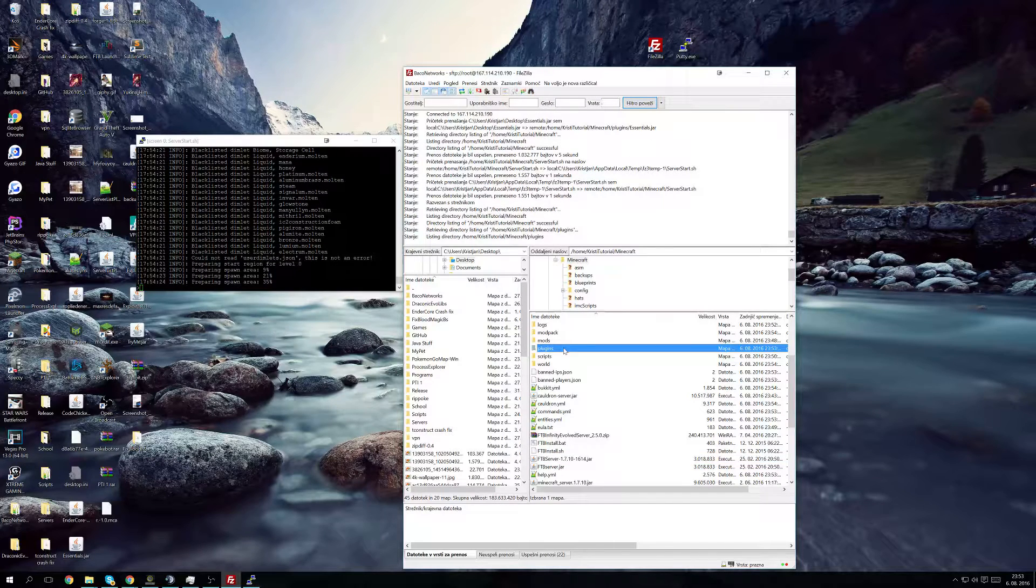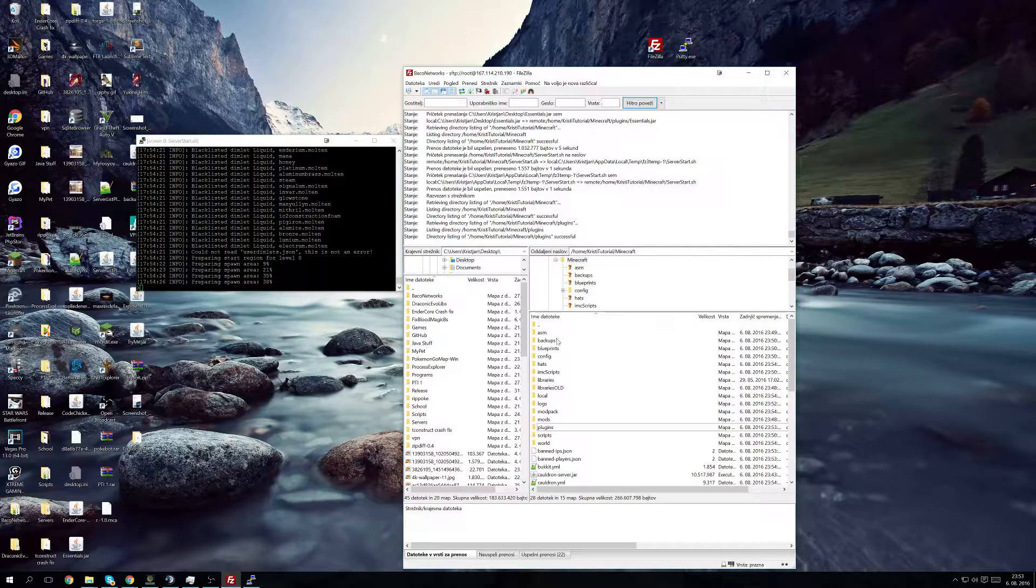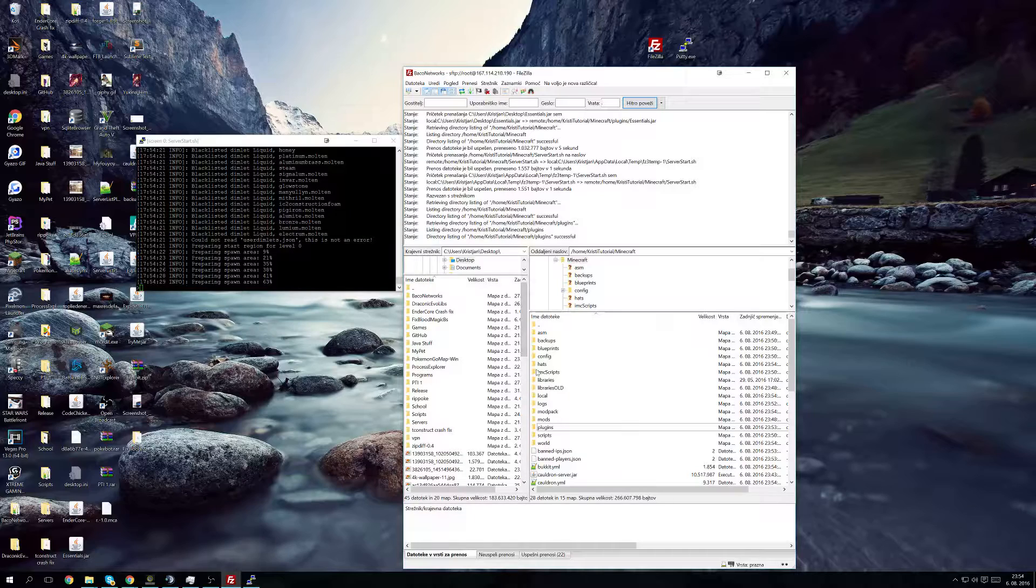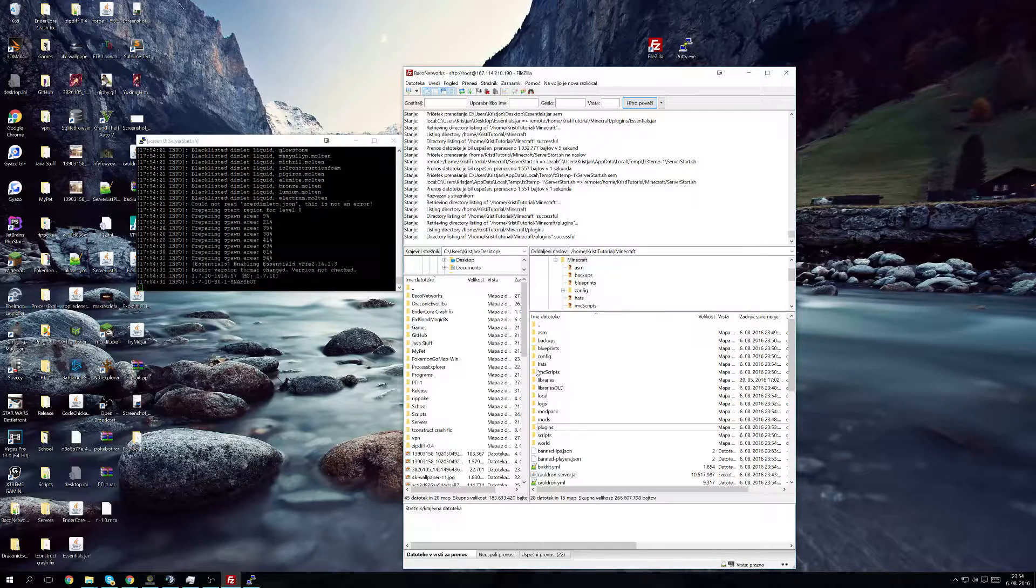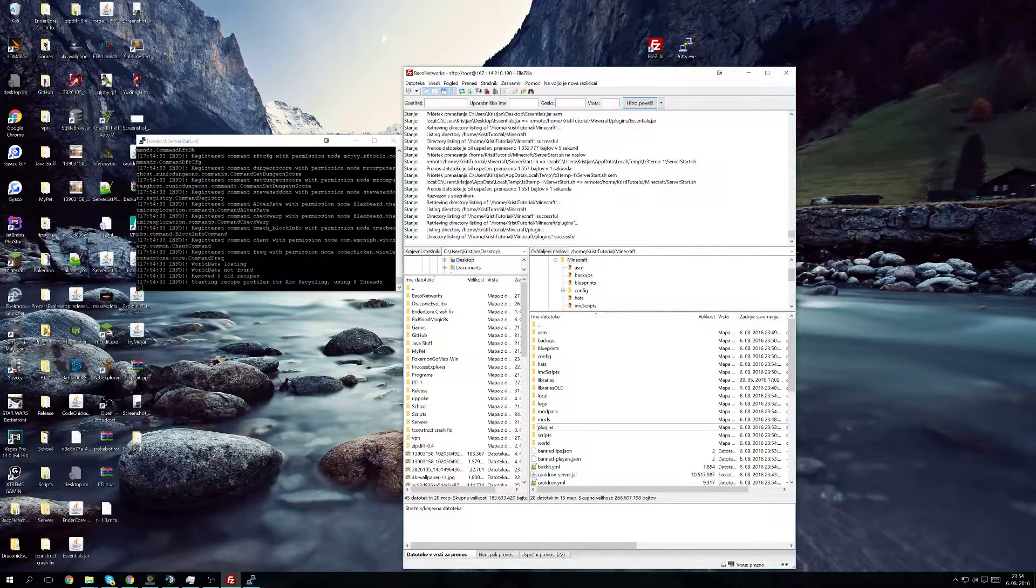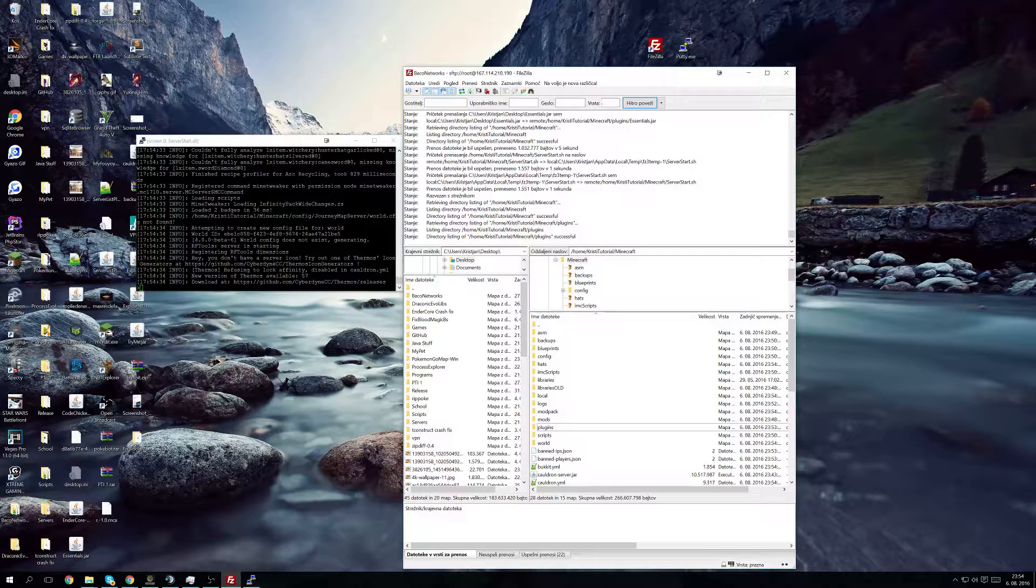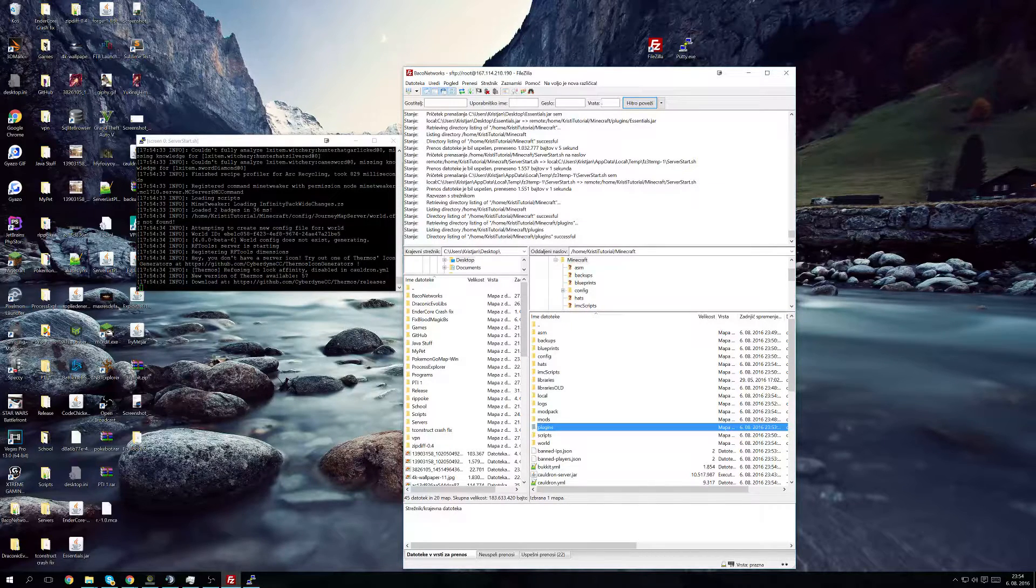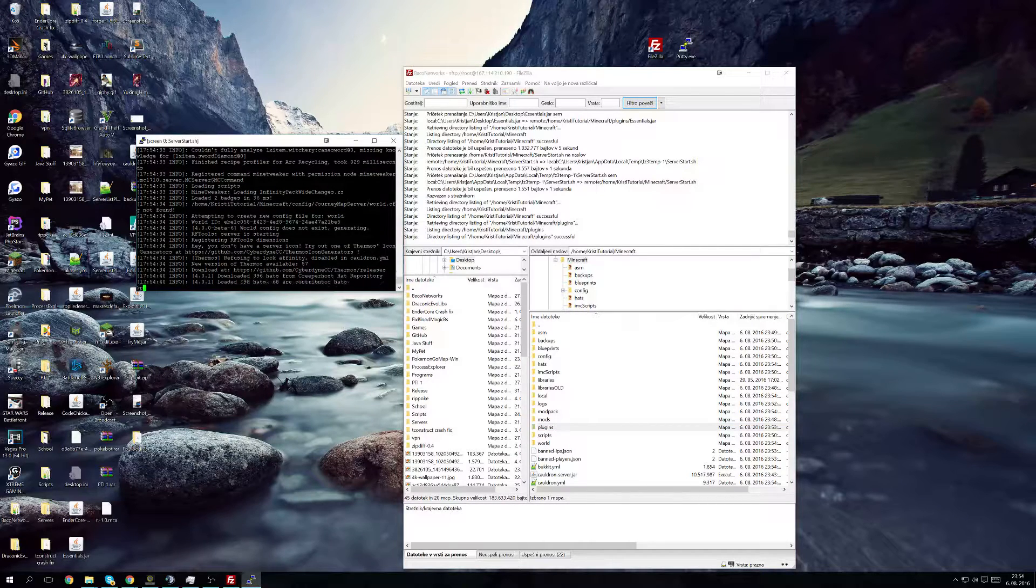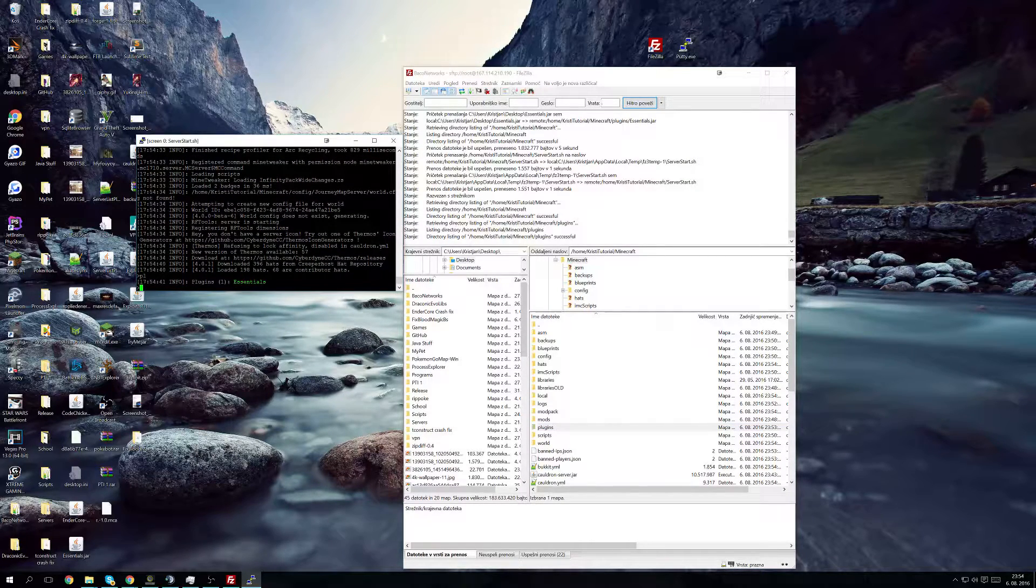Generating the world now. This already has plugin metrics in it which means that we have successfully installed plugins on FTB Infinity of all. As you can see Thermos is showing up. Now if you do /pl you can see essentials is installed and that marks the end of this video.